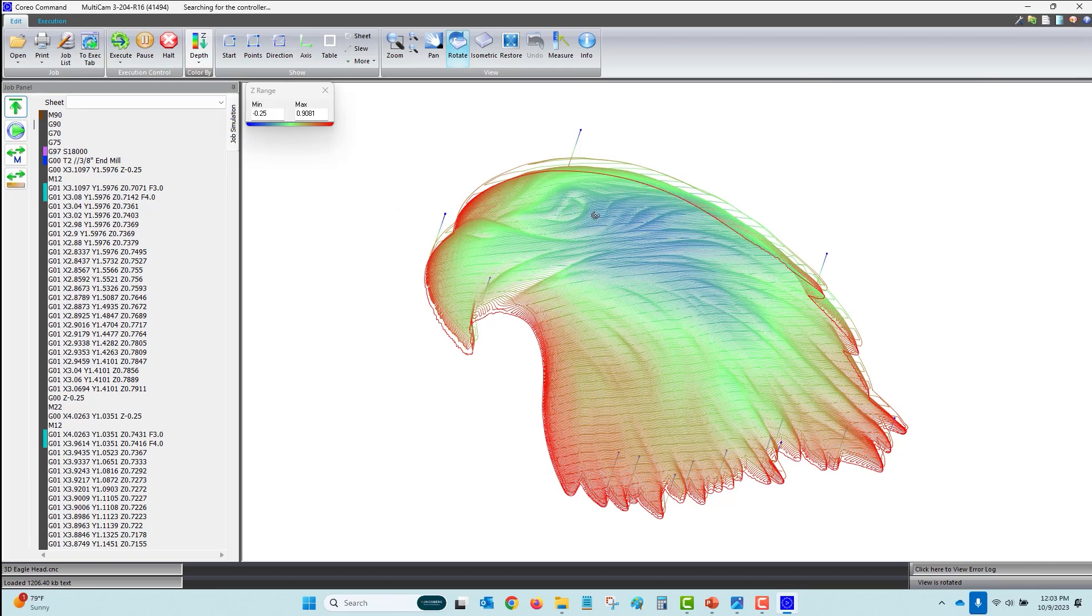Operators can see that the blue is the shallowest cutting area and the red is the deepest cutting depth. All of these features Coreo Command has make interacting with the machine easy and informative.